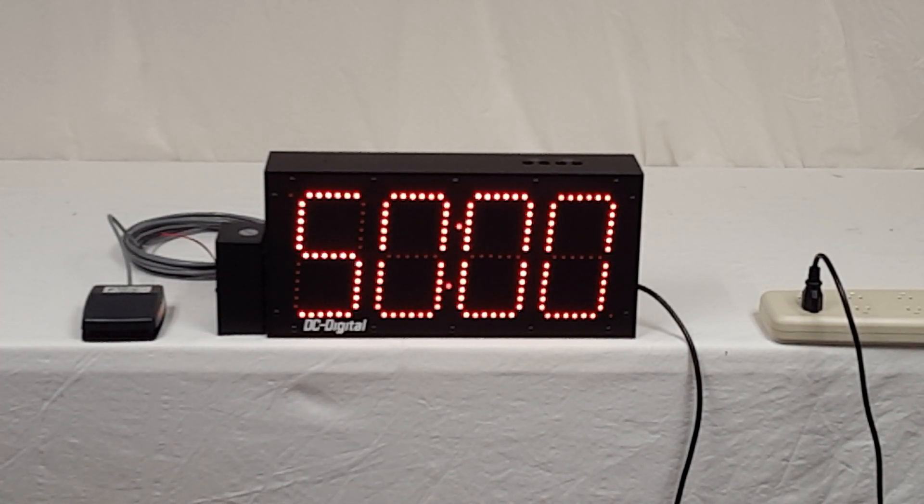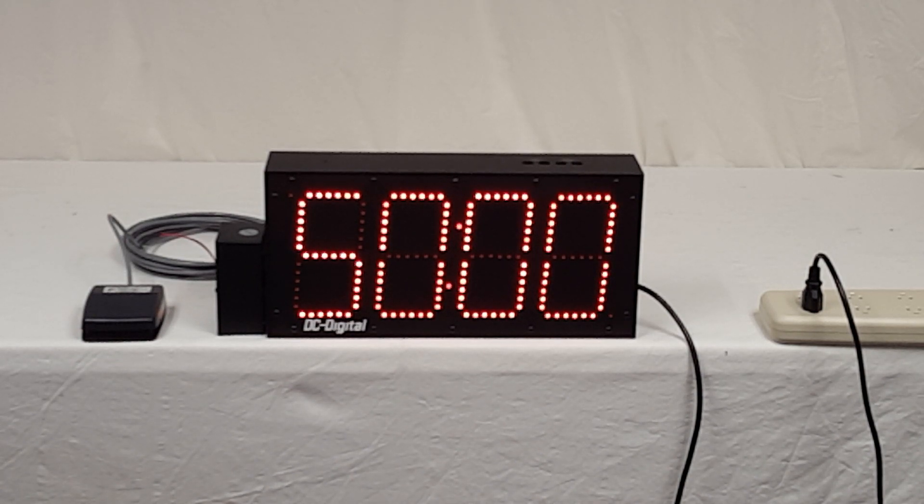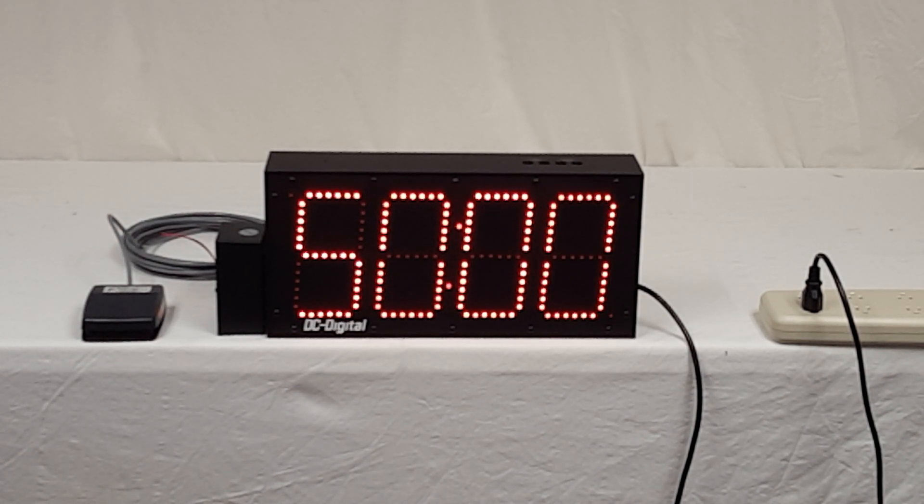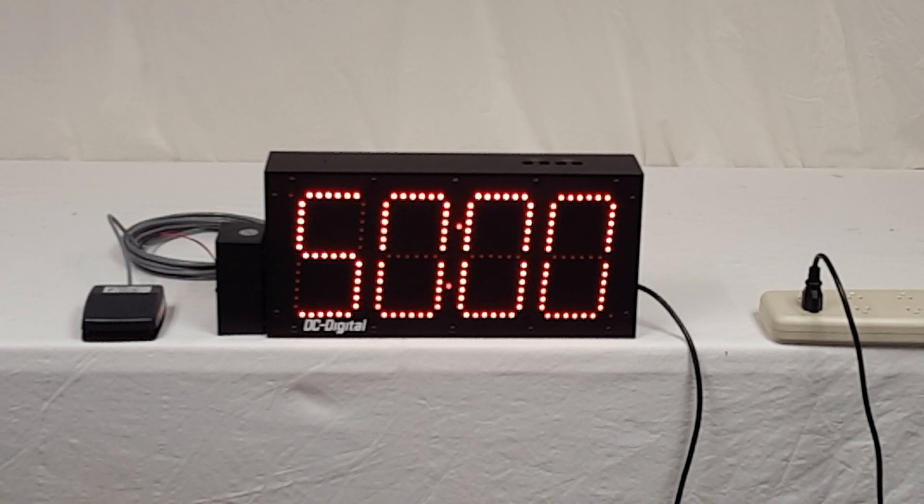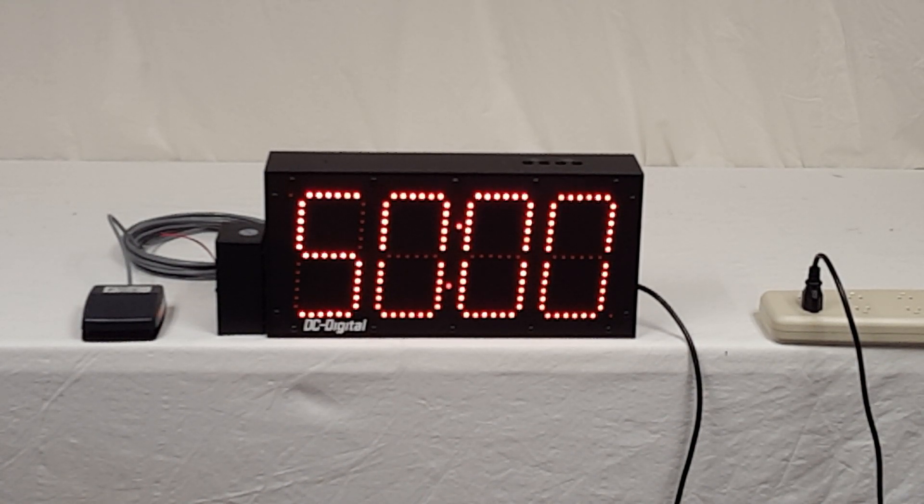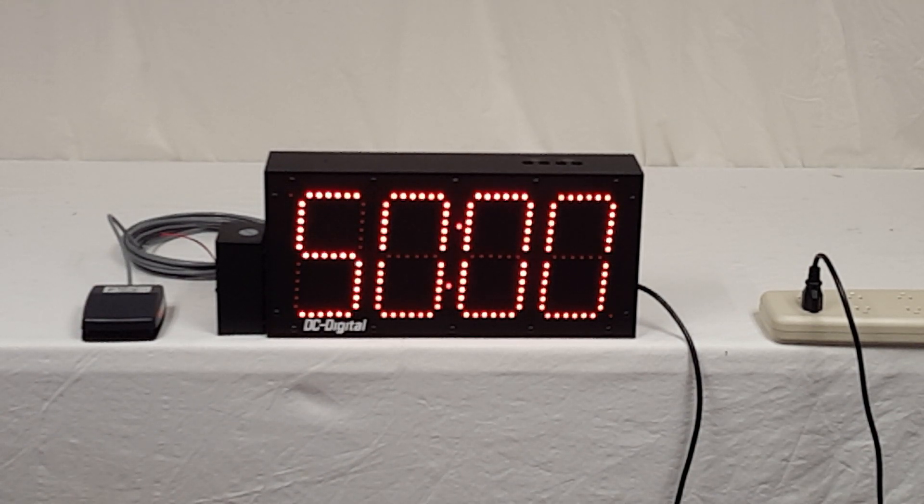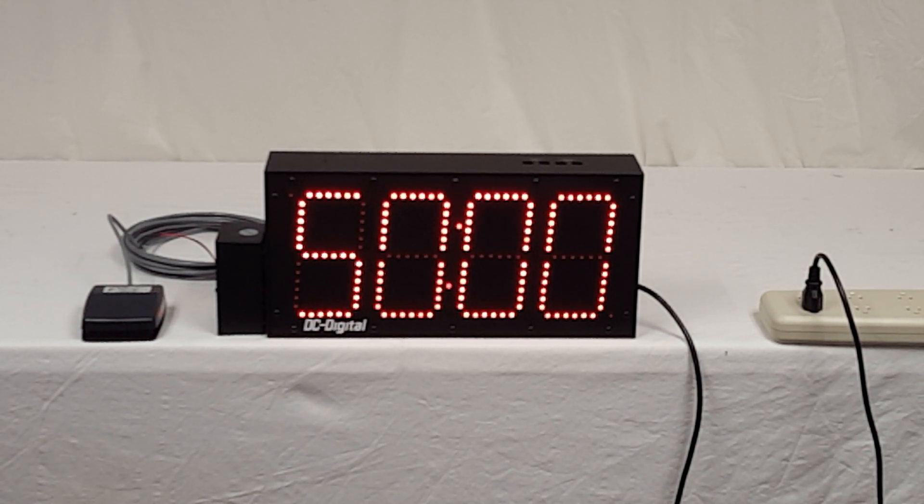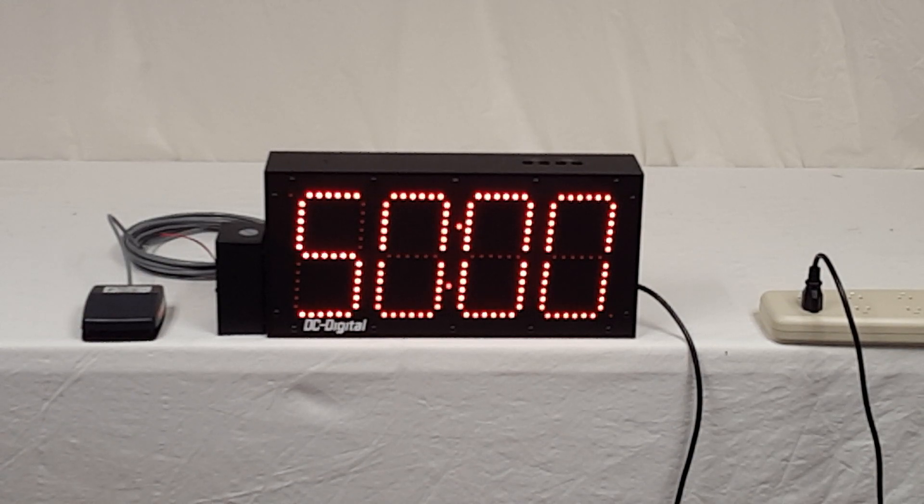Again this is Jim with DC Digital and this is a DC-60T-DN-BCD connected to a foot switch that the customer wanted to customize to have three press activation. Thank you.